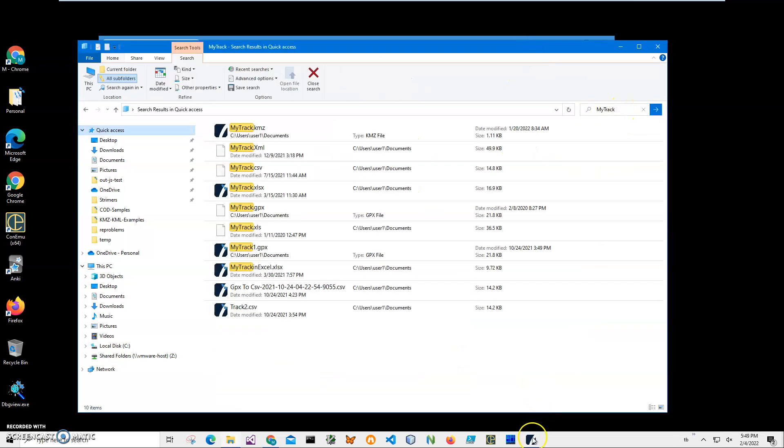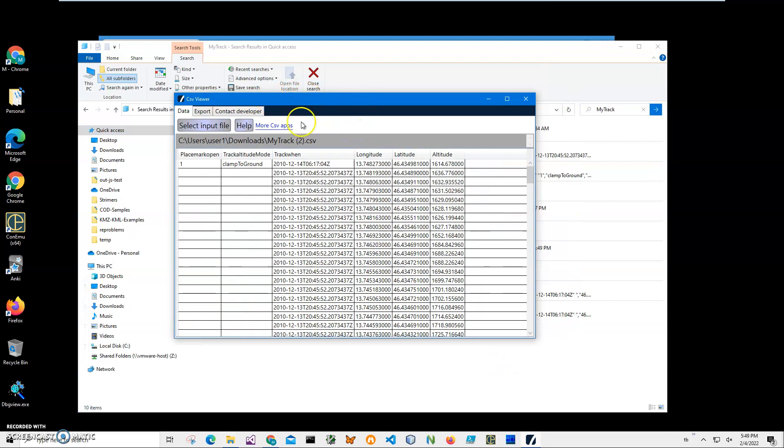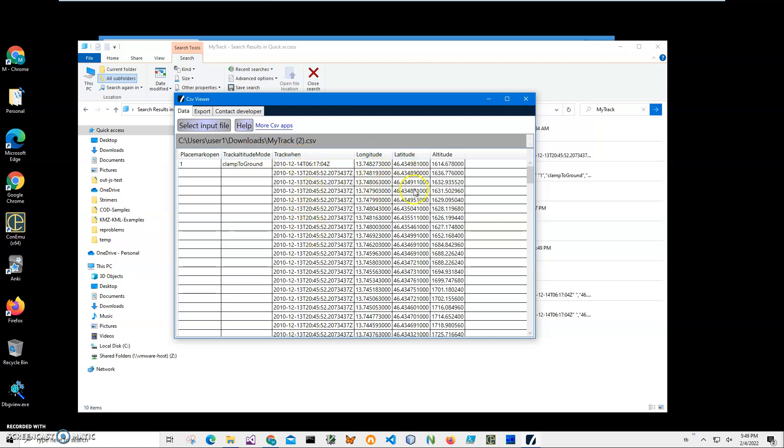I'll open it into CSV Viewer, it's a free app showing what's inside the CSV file. I will leave a link on this app too. Inside my CSV file I have track data which is date, time, latitude, longitude, and altitude. It's basically GPS coordinates for the track.